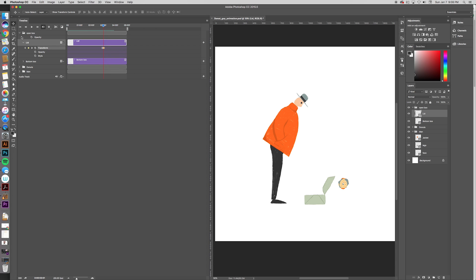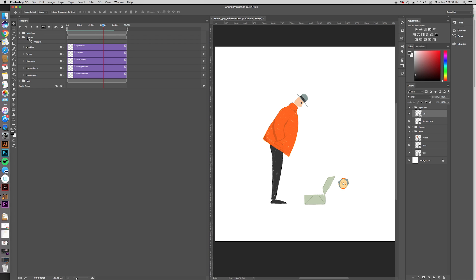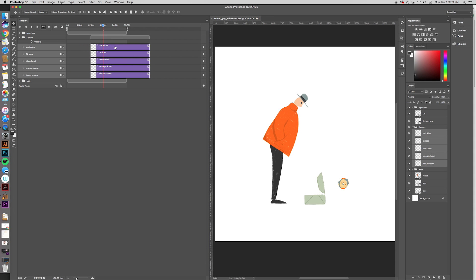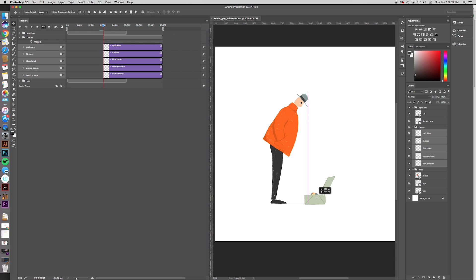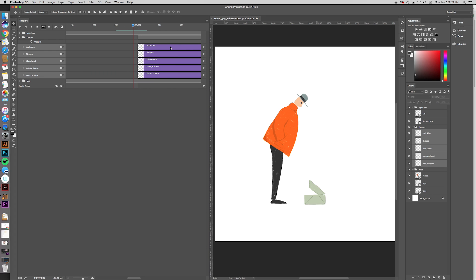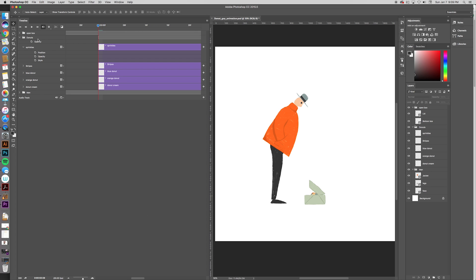Now what happens next is the donuts need to come flying out. Maybe they'll start flying out about here. We're going to move all the donuts to the right so they won't even show up until here. But first we need to move the donuts — they should show up about here, right? As soon as you can see inside the box, you should be able to see the donuts. So we're just going to move a little bit to the right. We're going to have sprinkles come out first.